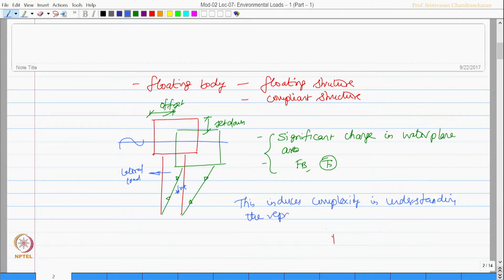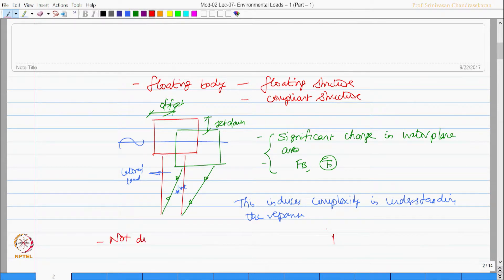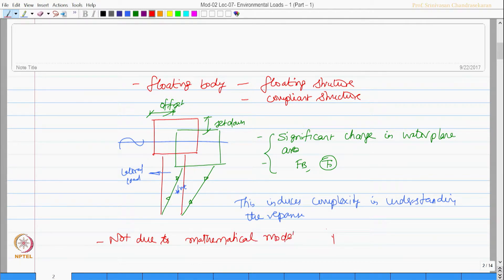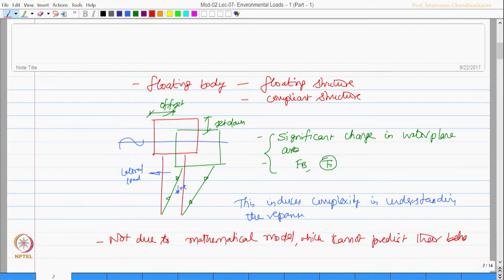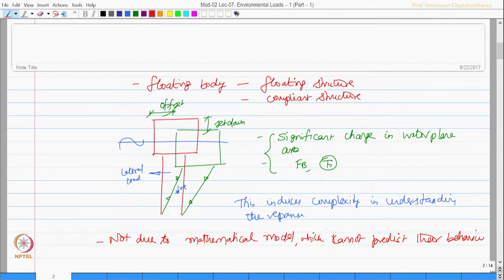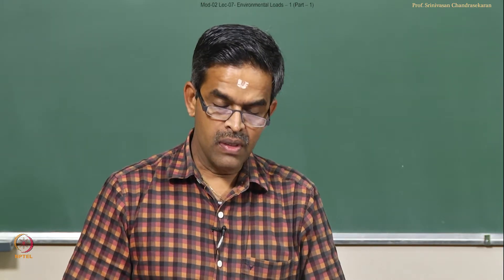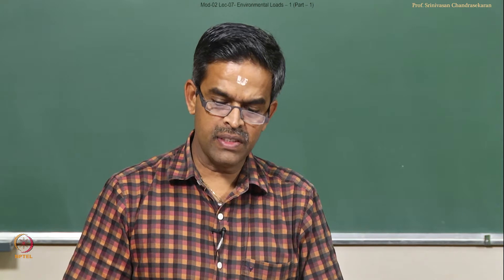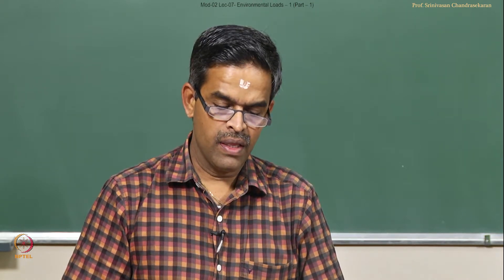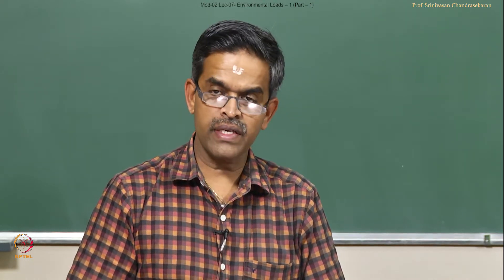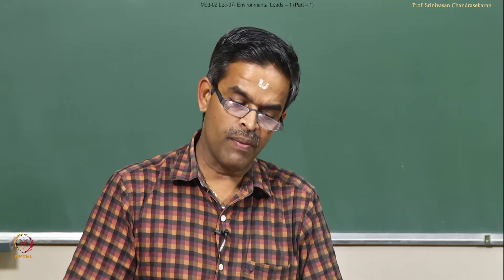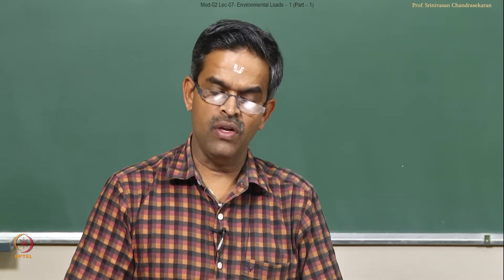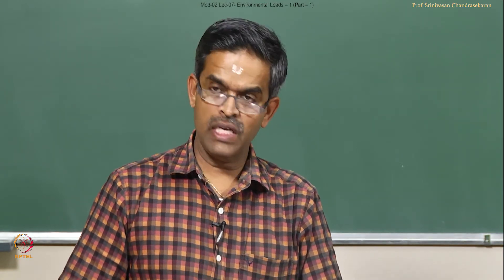Please note the complexity is not due to the mathematical models which cannot predict the behavior. Loads can be defined with a higher accuracy, but the complexity essentially arise from the interconnecting nature of the geometric form with the load. That is the problem here.